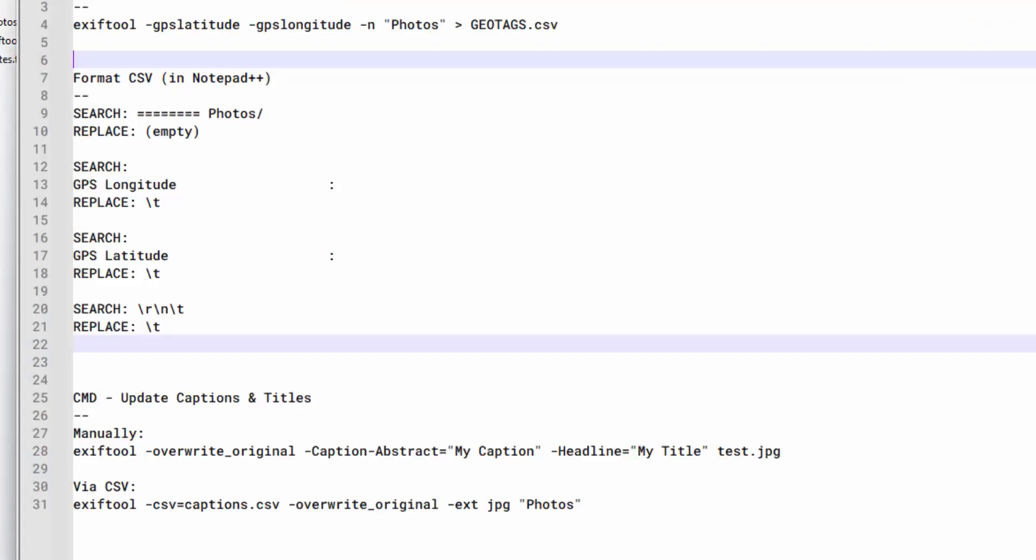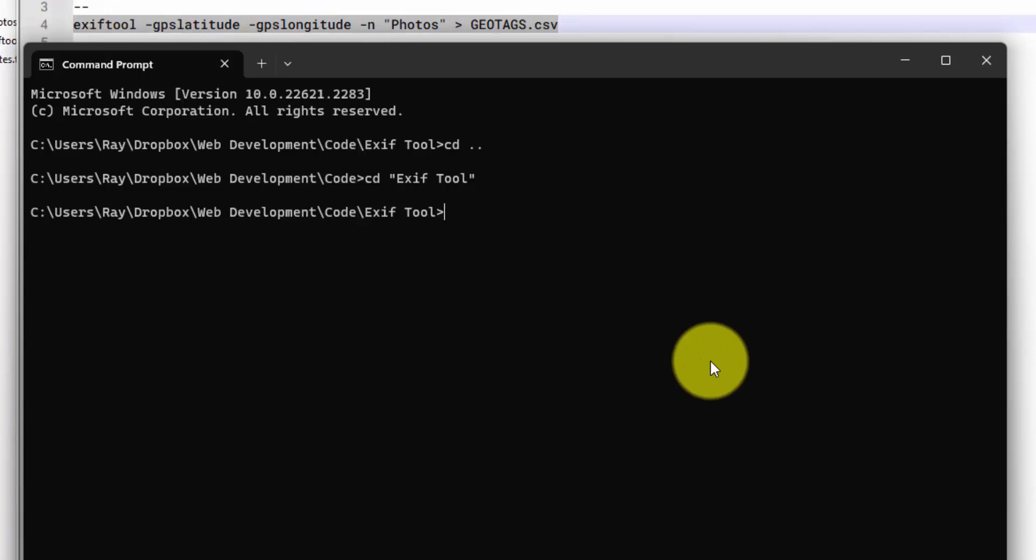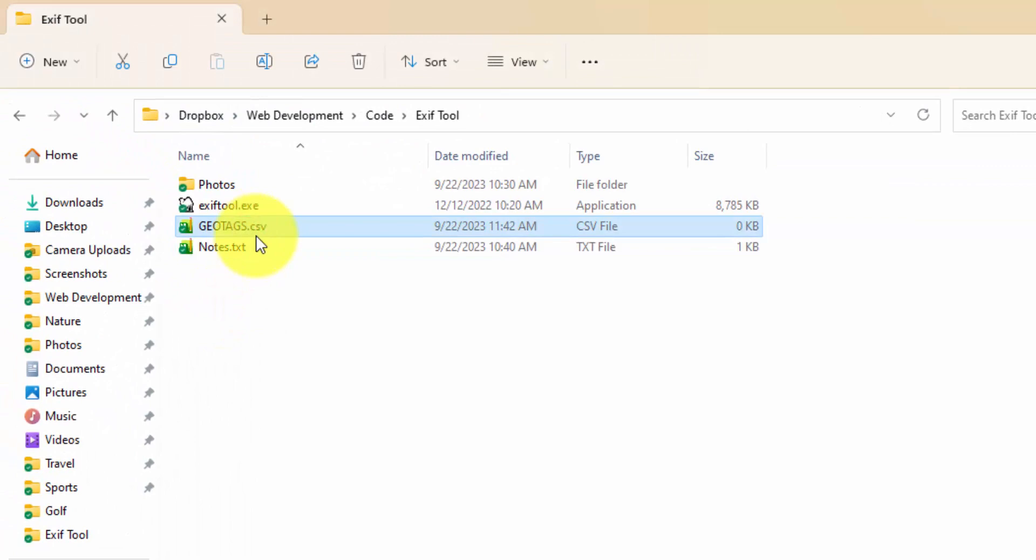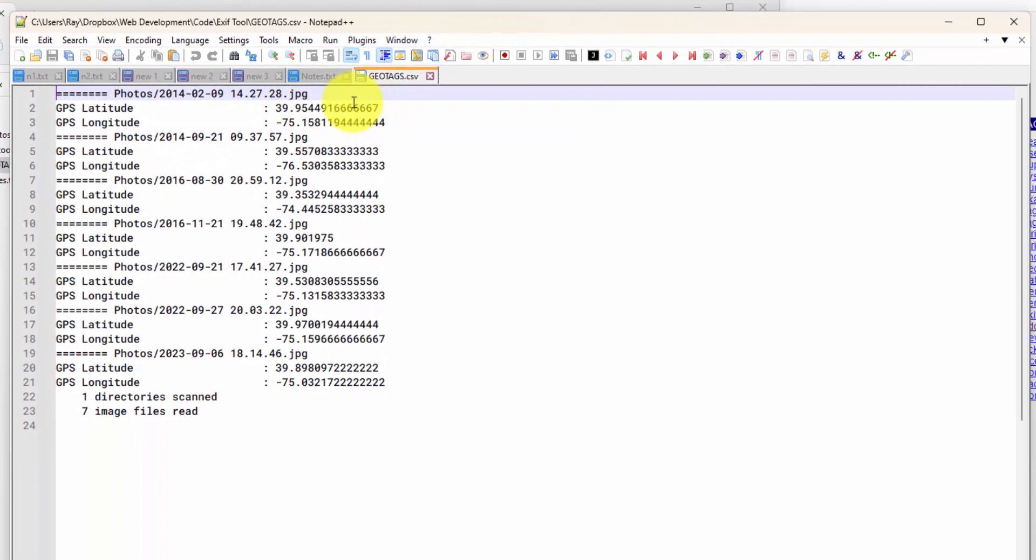And then I can copy and paste my command right here. So I'll go back into Command Prompt, paste that in, hit the Enter button. And you can see that in our folder here, it generated this CSV file. I'm going to open this up in Notepad++. There's probably a way to format it using ExifTool, but I just didn't figure it out. And this is easy enough.